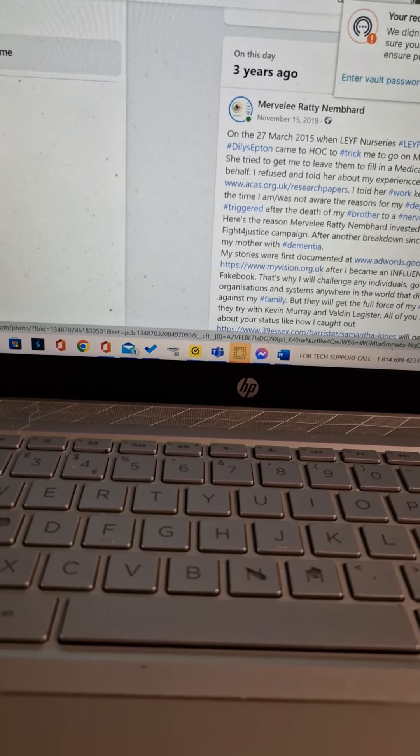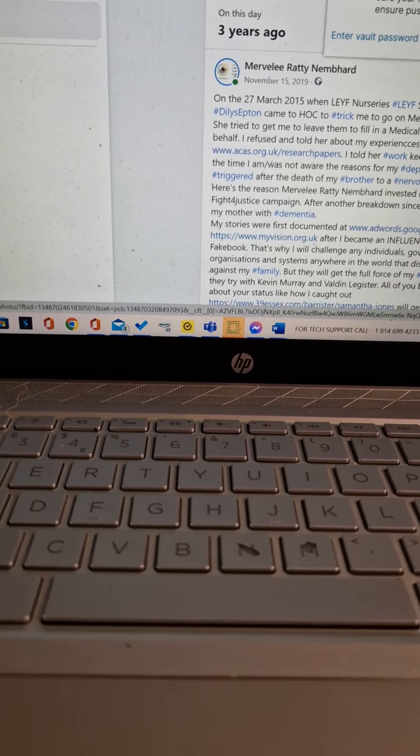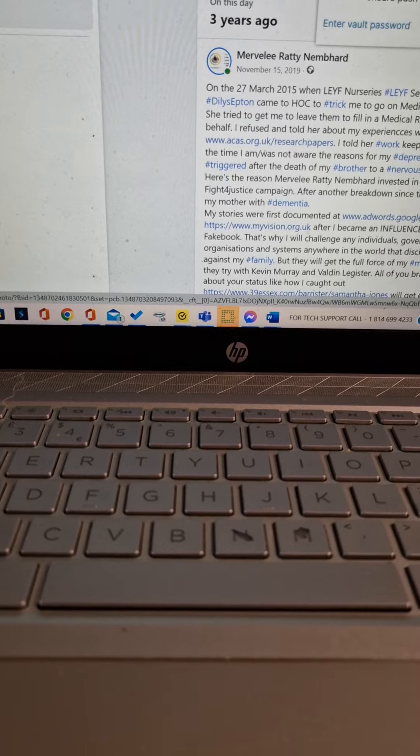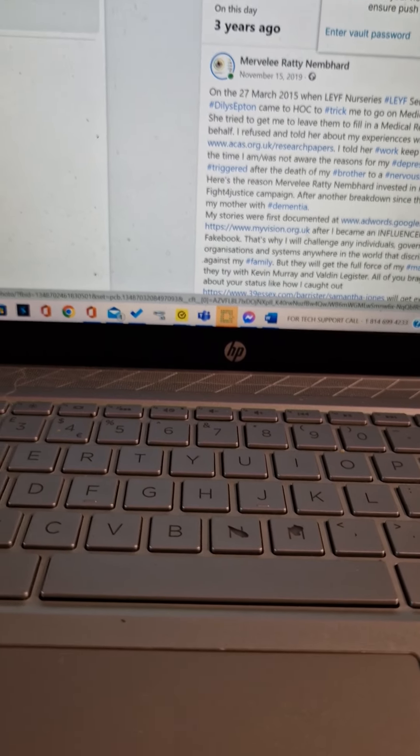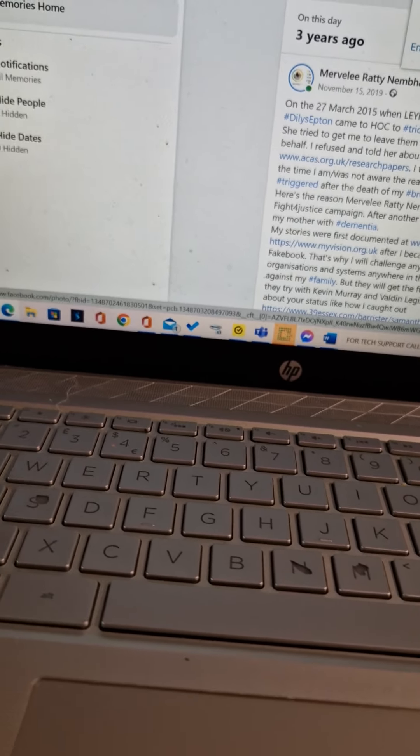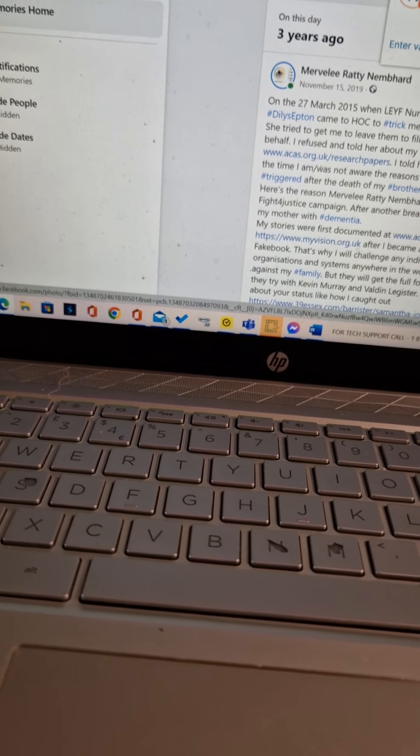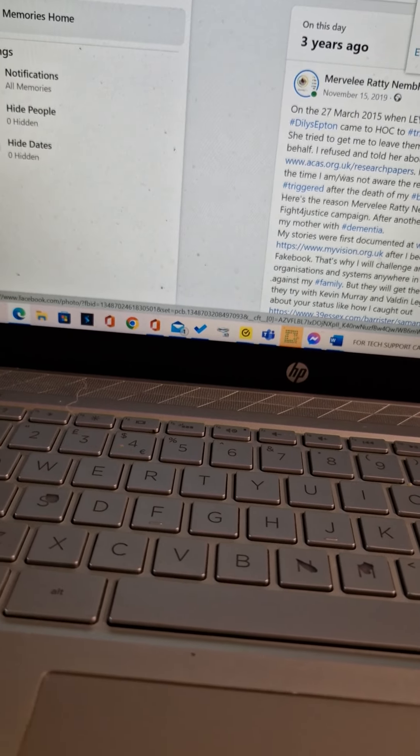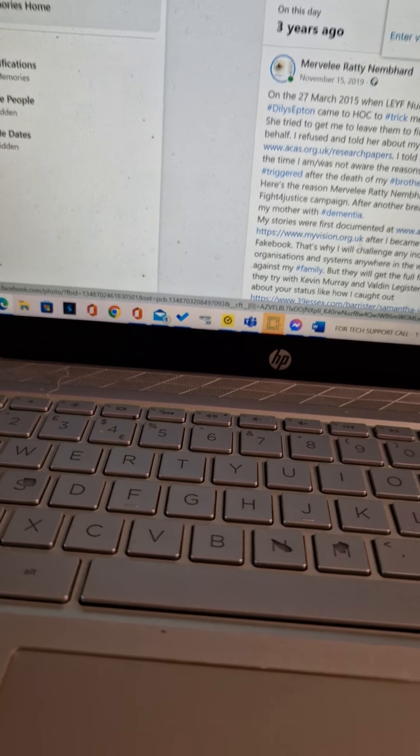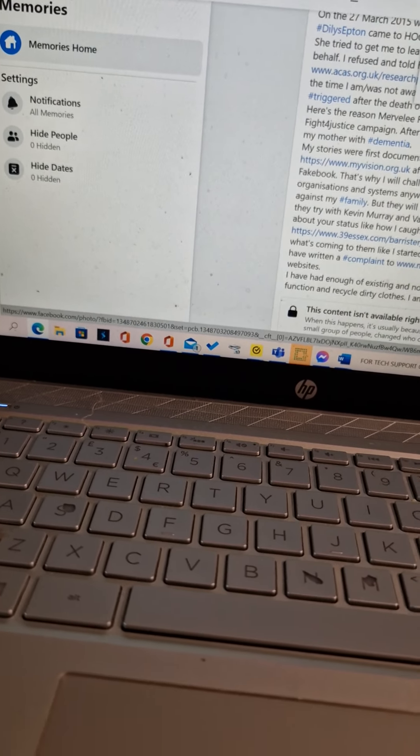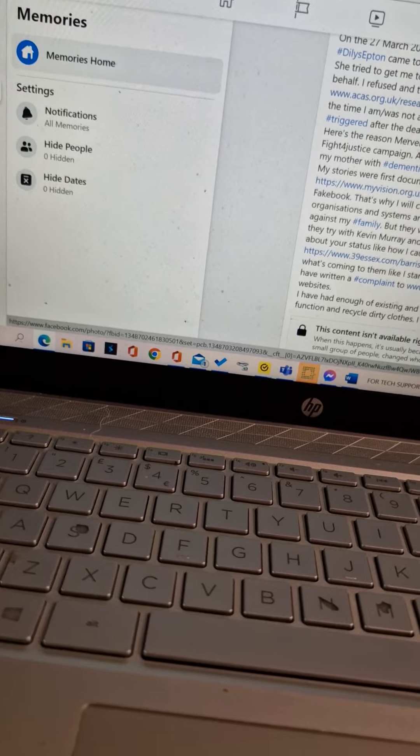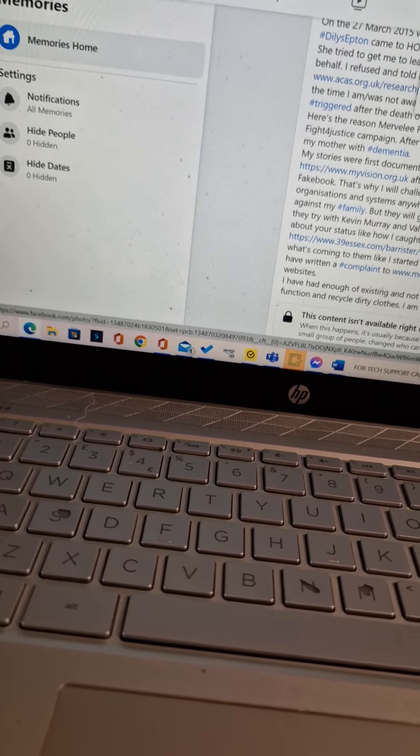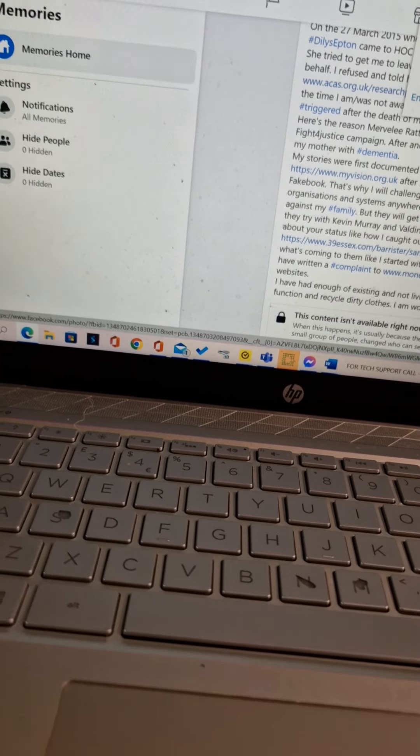But they will get the full force of my mad head if they try with Kevin Murray and Valdin Legista. All of you bragging about your status like how I caught out Samantha Jones will get exactly what's coming to them like I started with the police conduct.